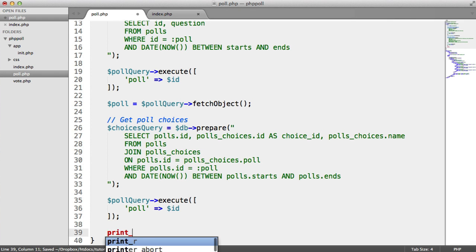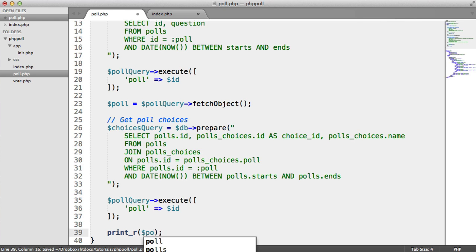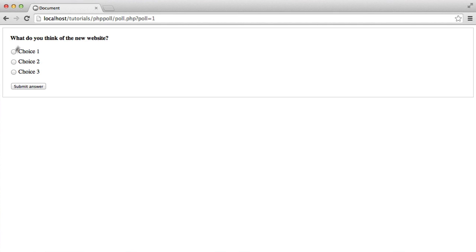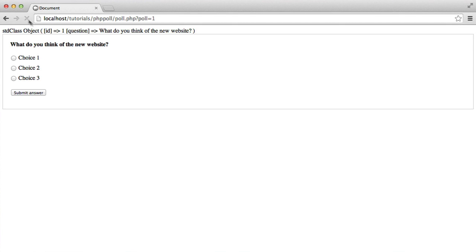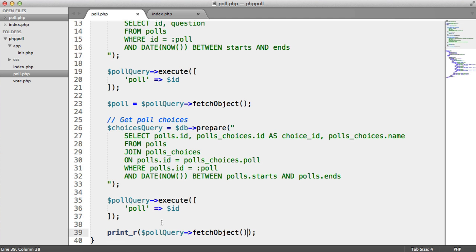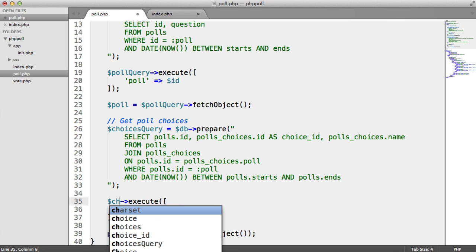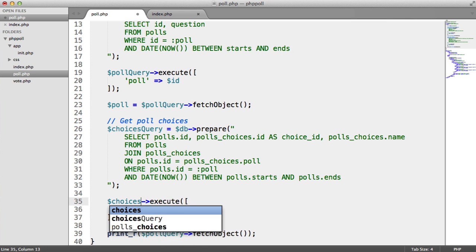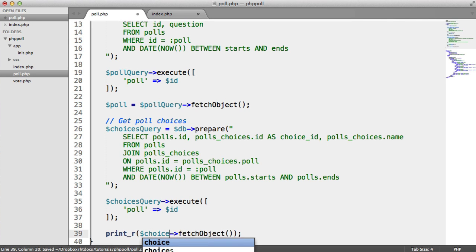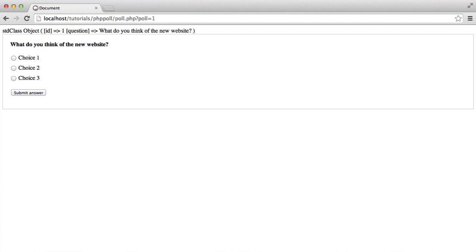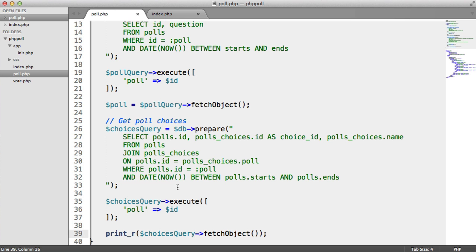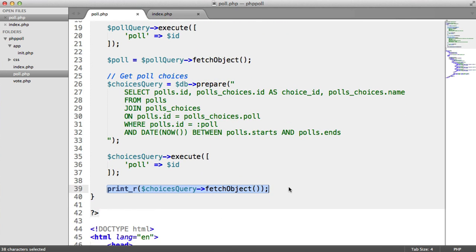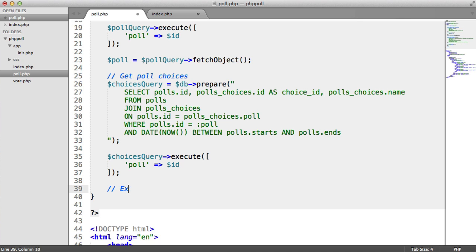So let's do a print_r on poll query fetch object just to see what's come back. We'll only get one result back here. And we get, oops, let's do, oh sorry, choices query like that. There we go. So we should now get just one choice back. There we go. So we get the first choice within that table, within that choice for each one. If we had to do a loop on that, we would get all of them. So what we can actually do is extract the choices and put them into their own array. So let's do that now. So let's extract the choices.